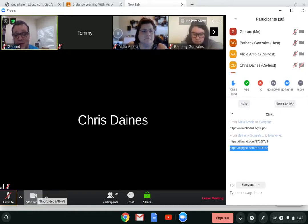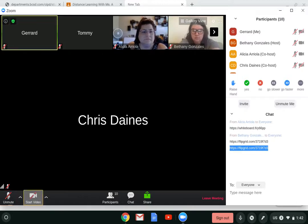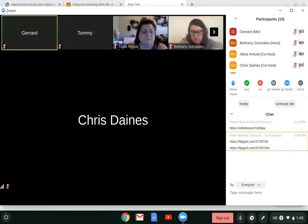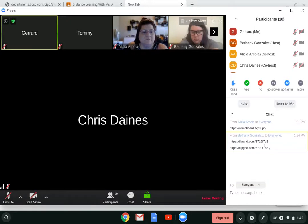I'm also going to stop my video on Zoom. When I stop my video on Zoom, that will also allow me to record when I go to Flipgrid. My teacher gave me a link right here in Flipgrid. I can't click on it but I can highlight it.